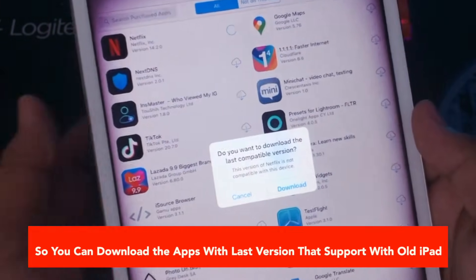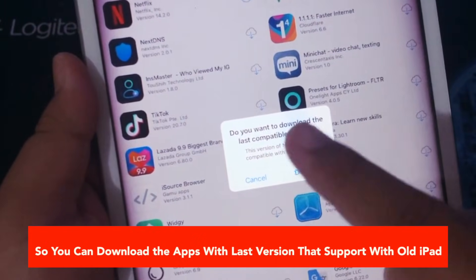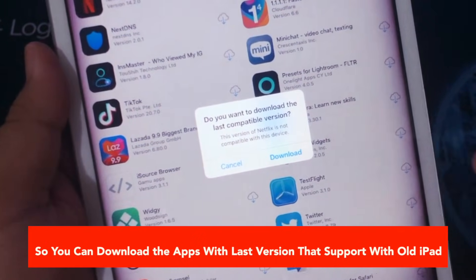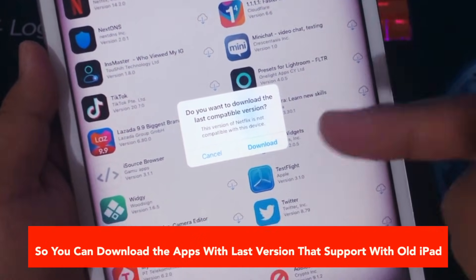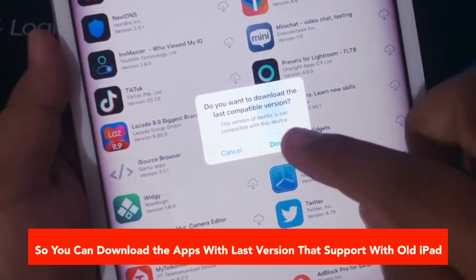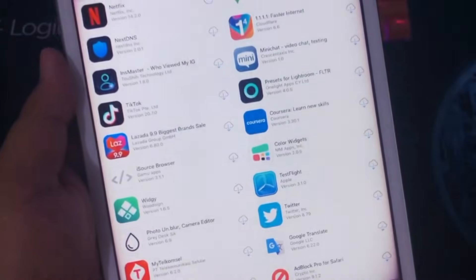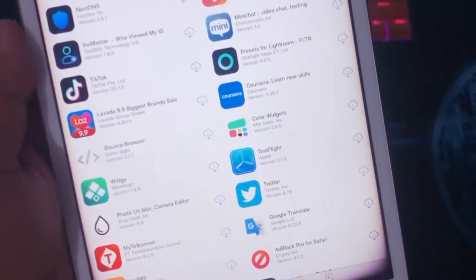So you must have another iPhone or iPad device to download any apps on your old iPad, and you must have the same Apple ID on your other device. Then you can easily download any of the same apps on your old Apple device.